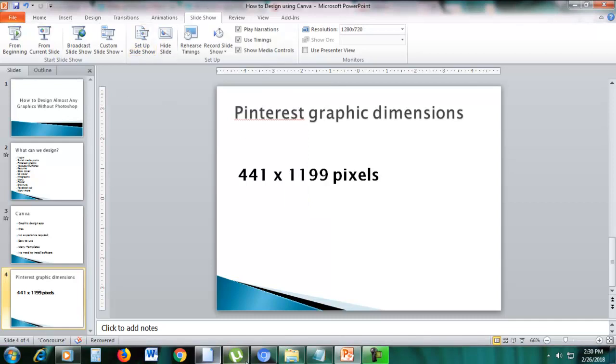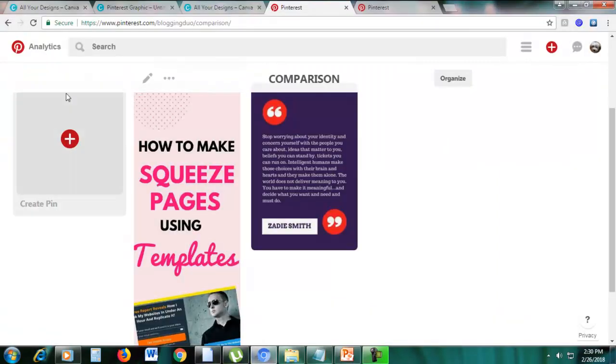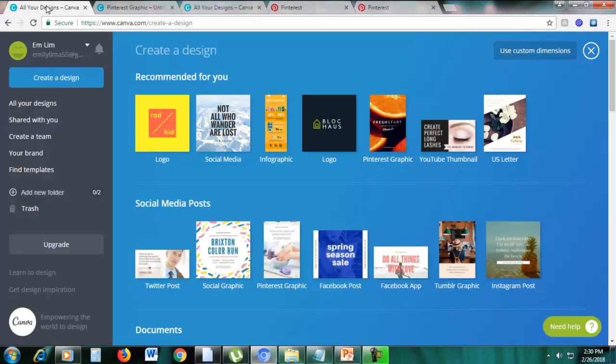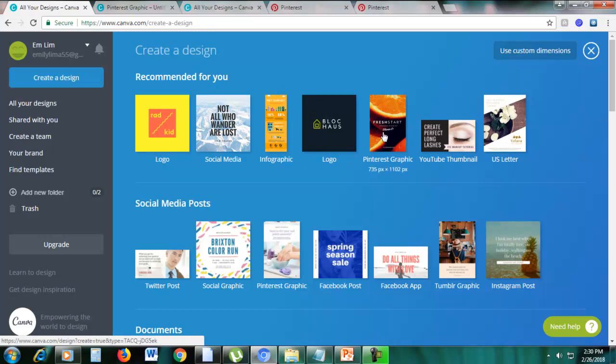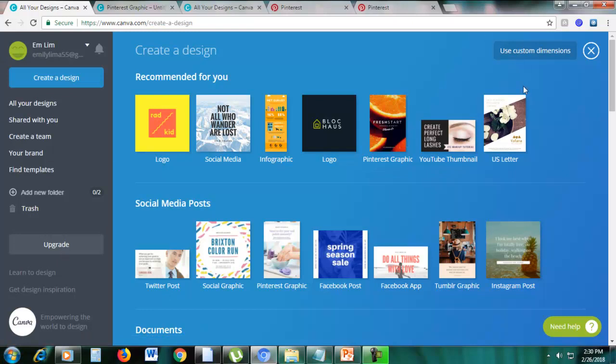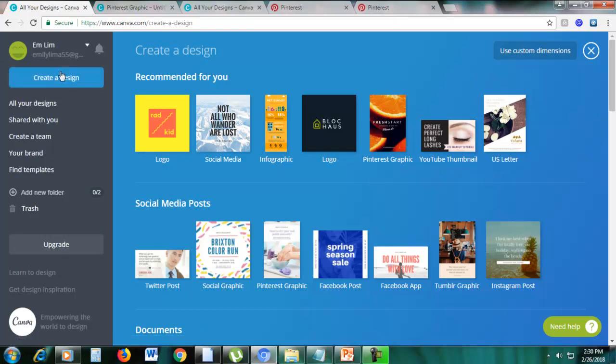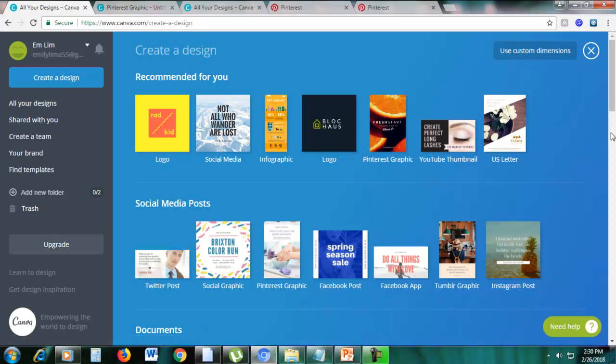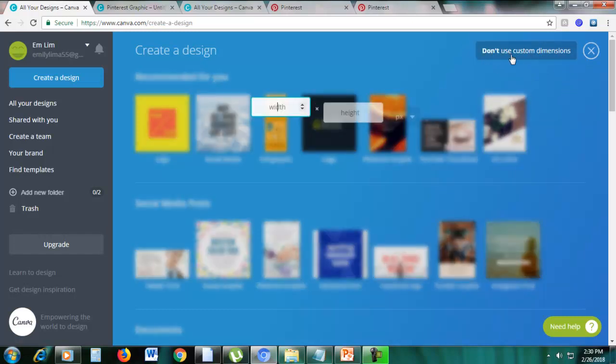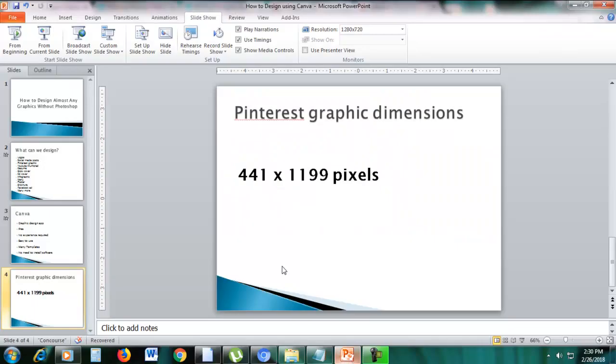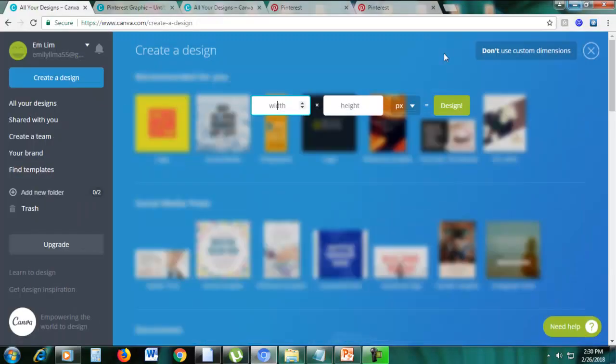So as you can see here in Canva, that is not the size of Pinterest graphic. So we will be using custom dimensions. So you can see here, create a design, just click create a design, and then you can see here on the upper right corner, there is use custom dimensions. So just click that. And then the size is 441 by 1199.